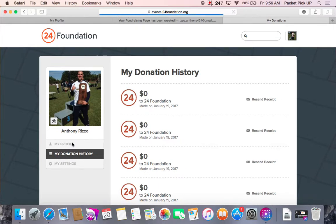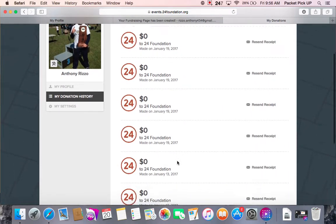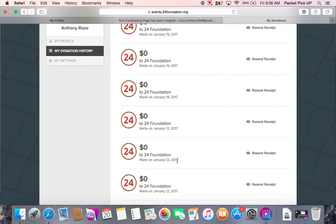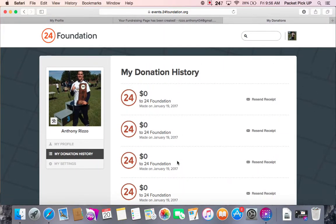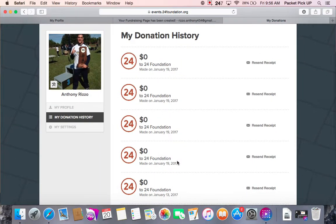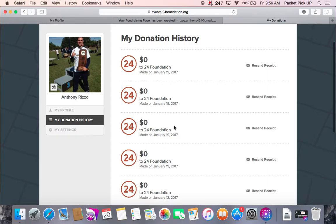My donation history will show you the donations made to your page. I haven't had any donations yet for any of my pages, but this is where they would be if I had. Donors should receive a receipt upon donation, but if they didn't get it and they contact you, all you have to do is go here and click 'Resend Receipt' and they should get it.